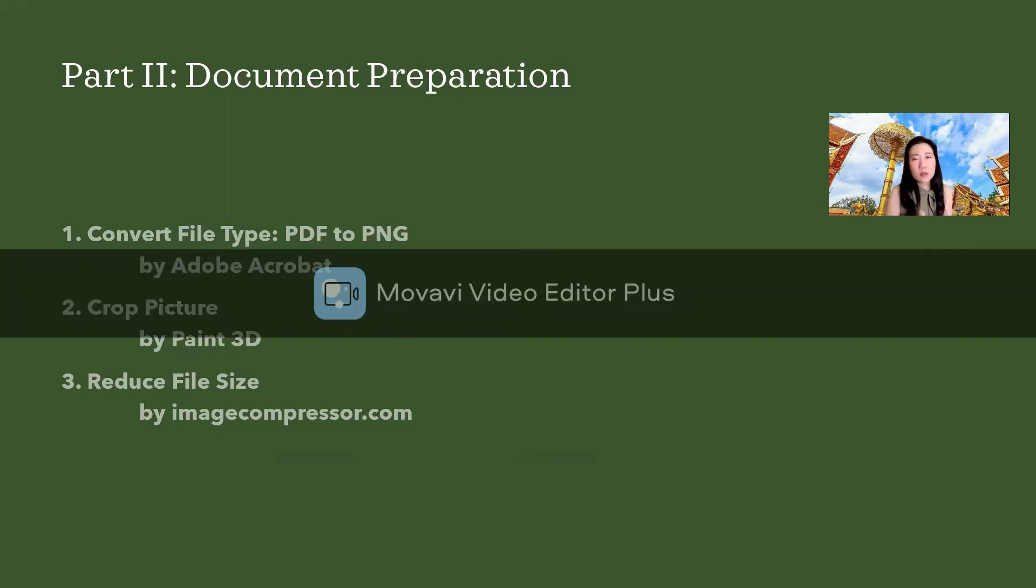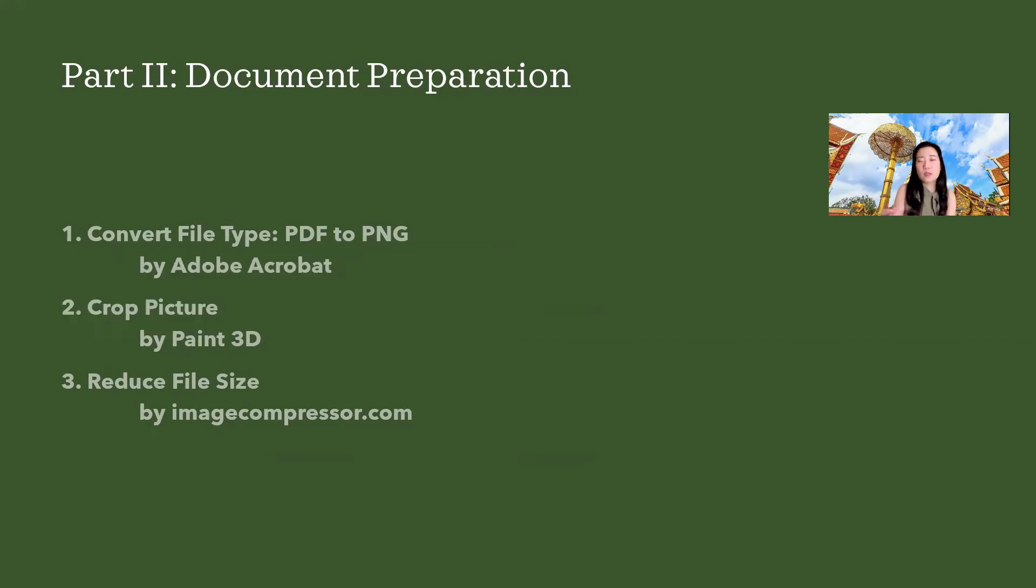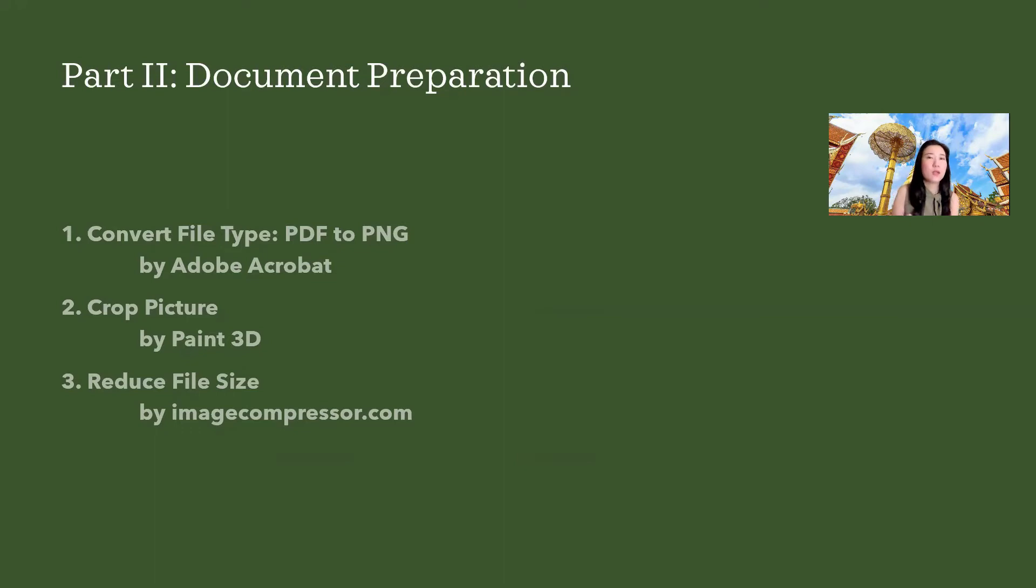First, we are going to convert the file type from PDF to picture files because PDF is not allowed. So we have to convert it to picture files such as JPEG or PNG. Personally, when I submitted it, I used PNG and it works well. We are going to use Adobe Acrobat.